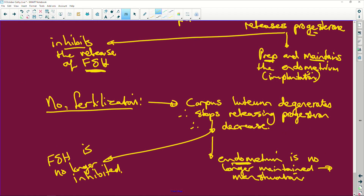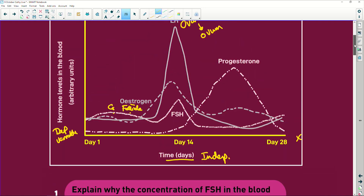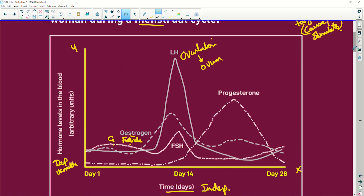The Graafian follicle develops into corpus luteum, which releases progesterone, gets the endometrium ready, and stops follicle stimulating hormone from working. No fertilization - corpus luteum degenerates, endometrium breaks down, we have menstruation, and follicle stimulating hormone is then released again. That is why we have this whole process: ovulation because of luteinizing hormone, estrogen because of the Graafian follicle, progesterone because of the corpus luteum.